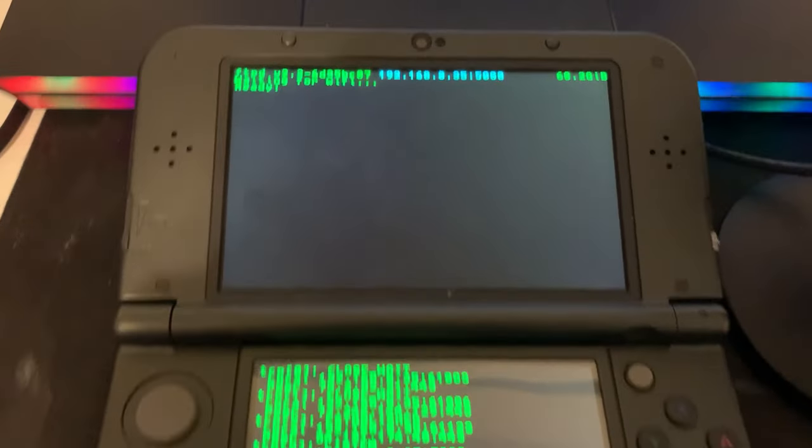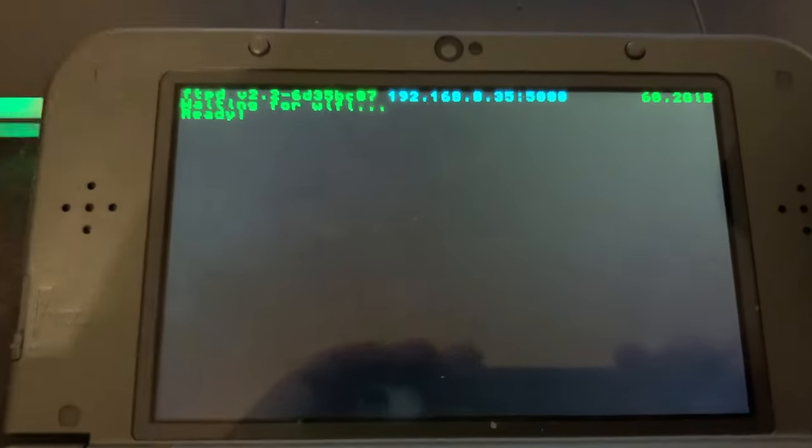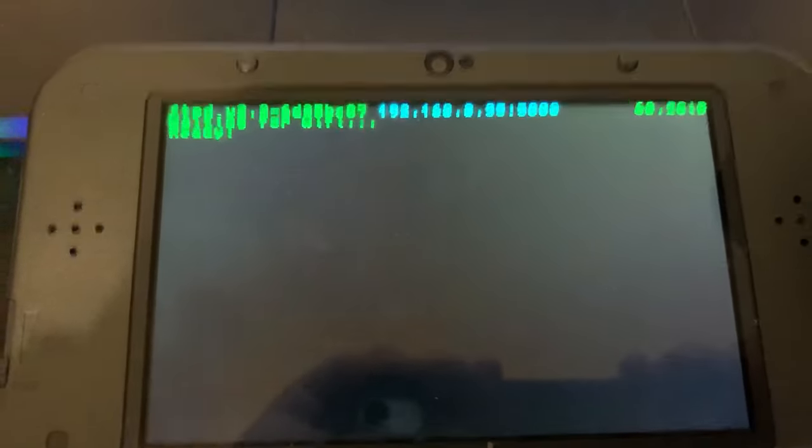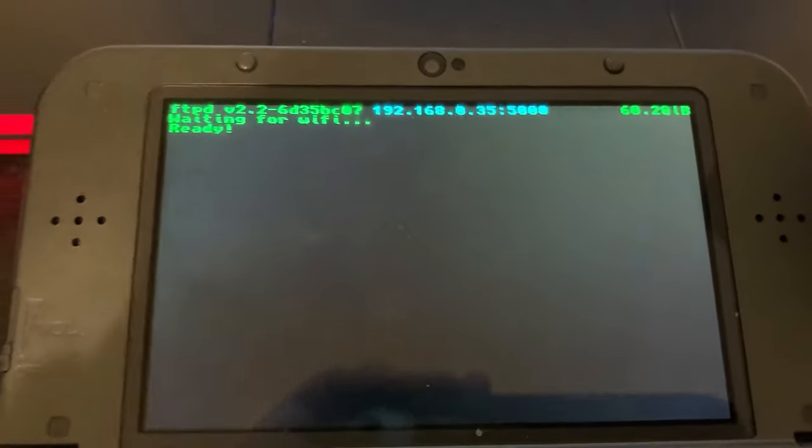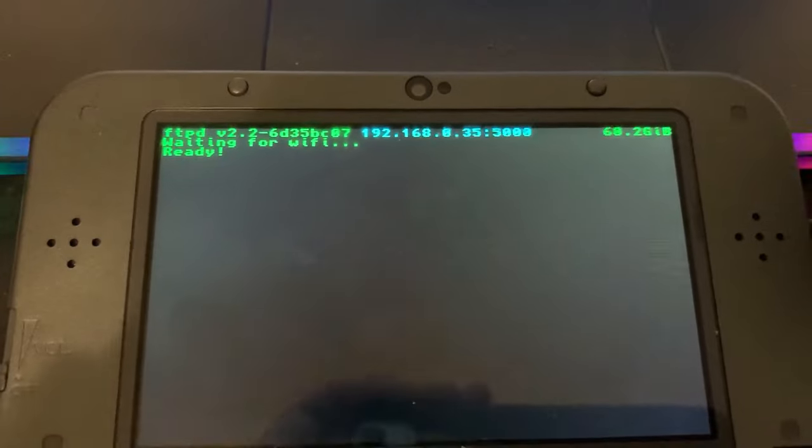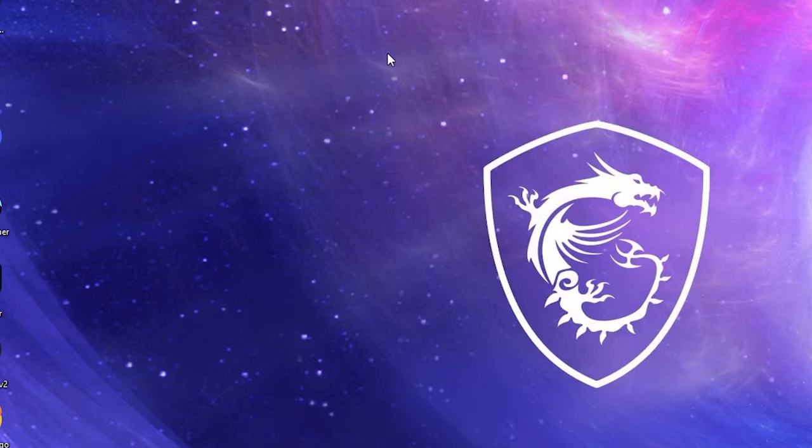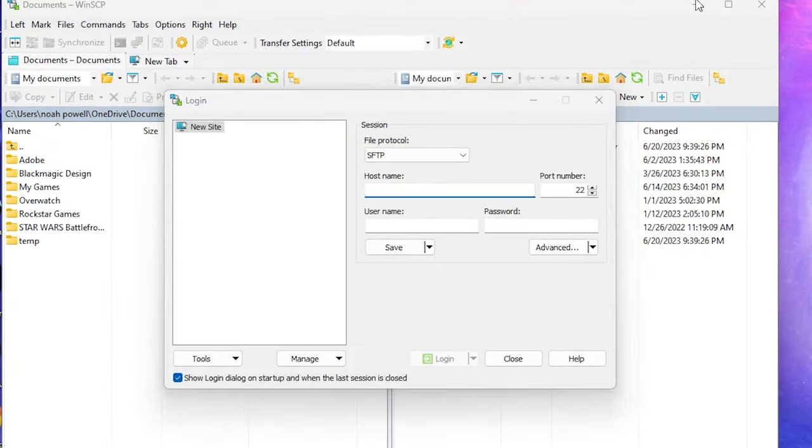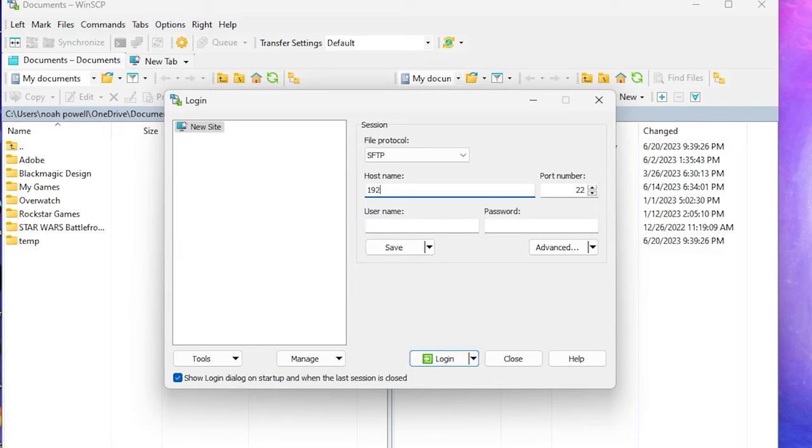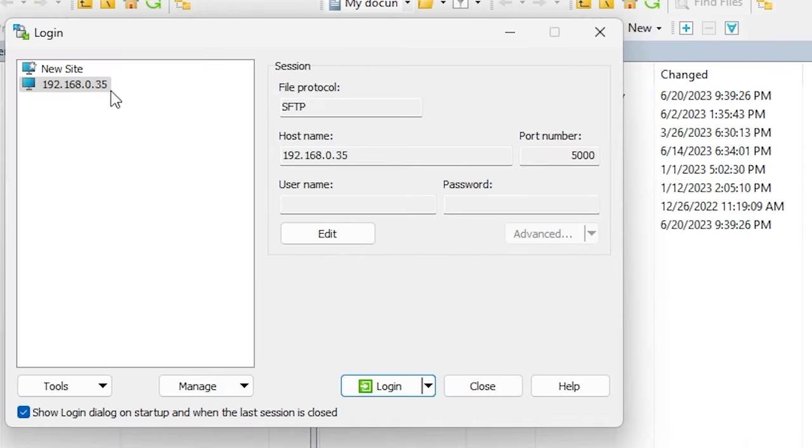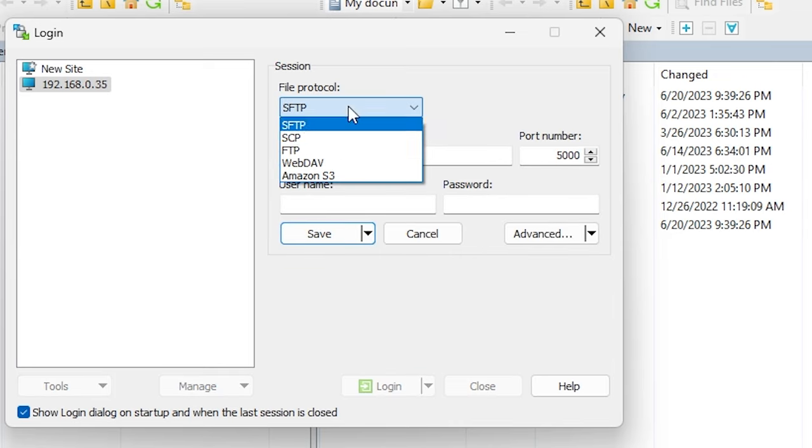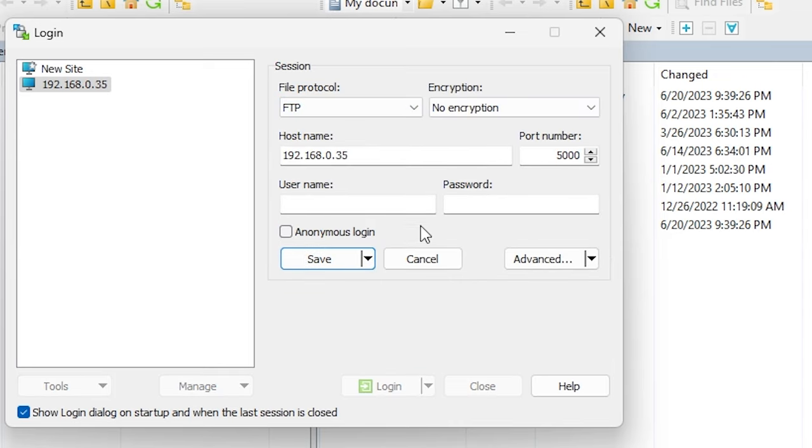Now, we're going to look at our top screen, and the blue numbers is what we need to enter on our application on our computer. So, we're going to open that, and we're going to enter the host name, which is the numbers before the colon, which is the two dots. And our port number is the number after the two dots or the colon. And you need to change the file protocol to FTP, and then we're going to hit the Save button.